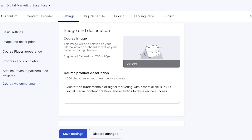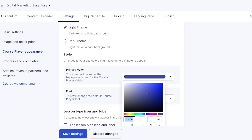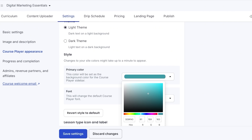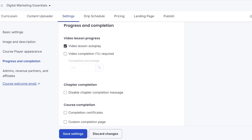Content theft is a large issue for course creators — videos get recorded and uploaded for free. Below that you have your course image and course description, so you can click Upload to add an image, choose the course player appearance, and set primary styles and fonts. I want to use a turquoise color and I'll change the font as well. You can also set your course player logo. The video lesson progress setting is really important to toggle.